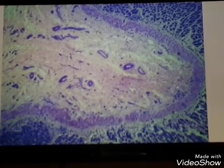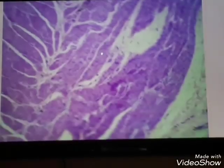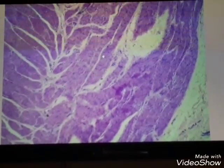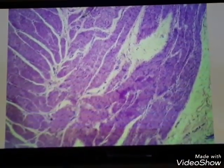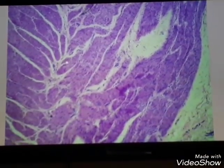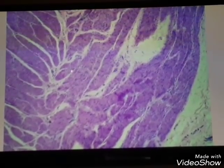This is the submucosa, which consists of loose connective tissue with blood and lymphatic vessels. The muscularis layer, or muscularis externa, in the stomach consists of three layers.